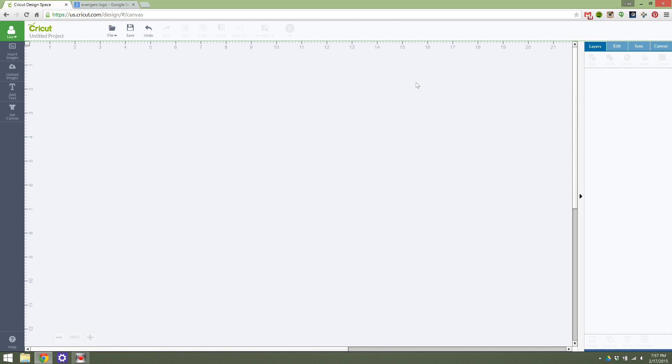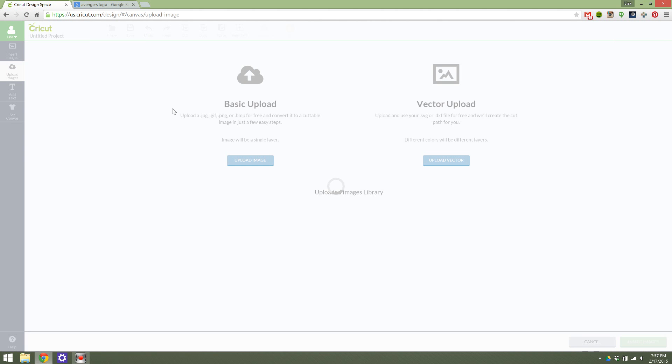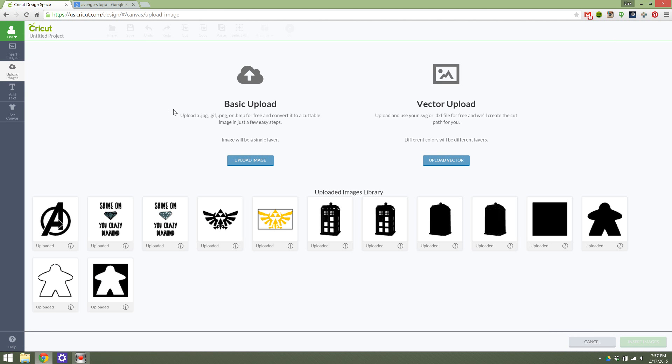If you're looking for how to upload images to Cricut Design Space 2.0, please check out my previous video and I will tell you how to do that, but I'm going to assume that you've watched that or know how to do that already, and I'm just going to show you how to edit those images.